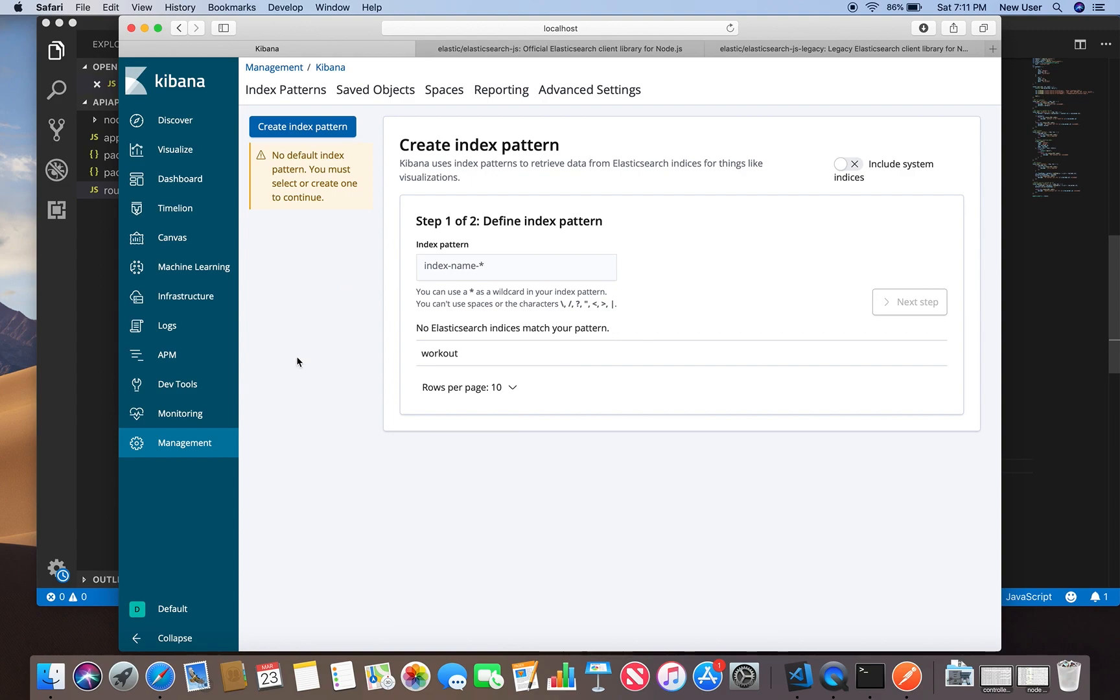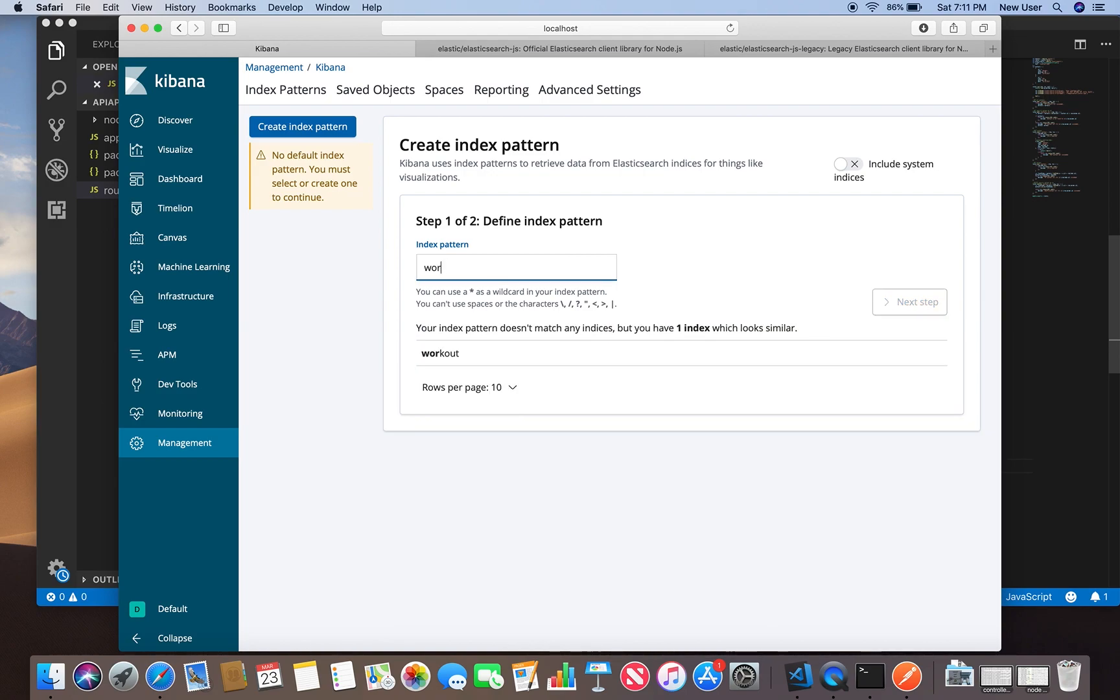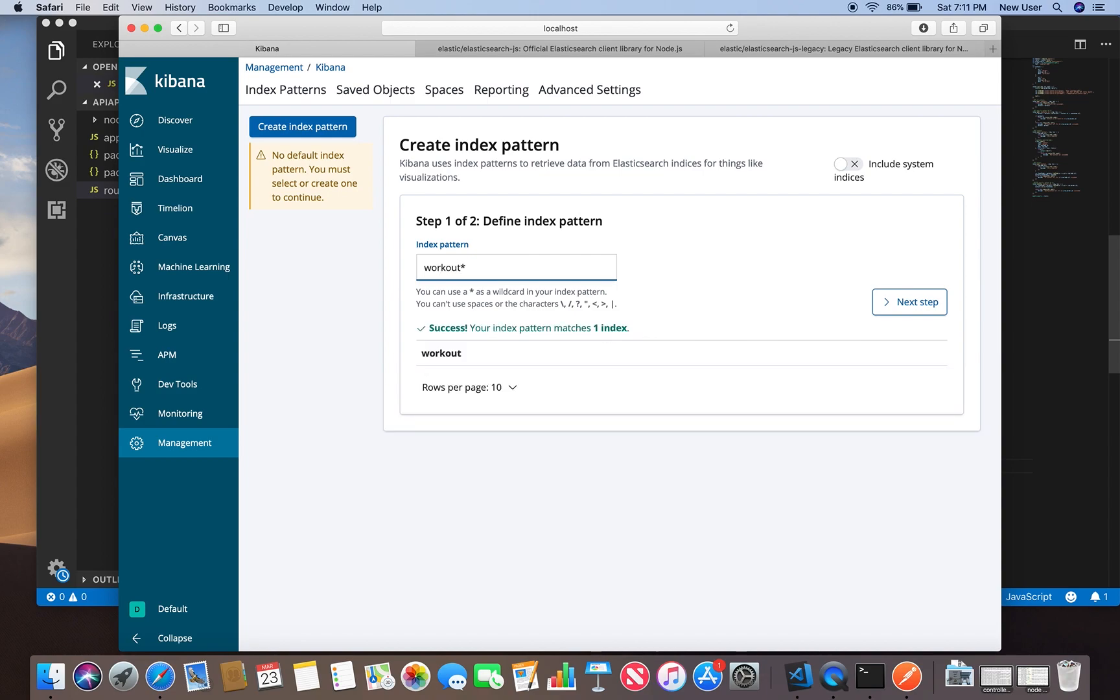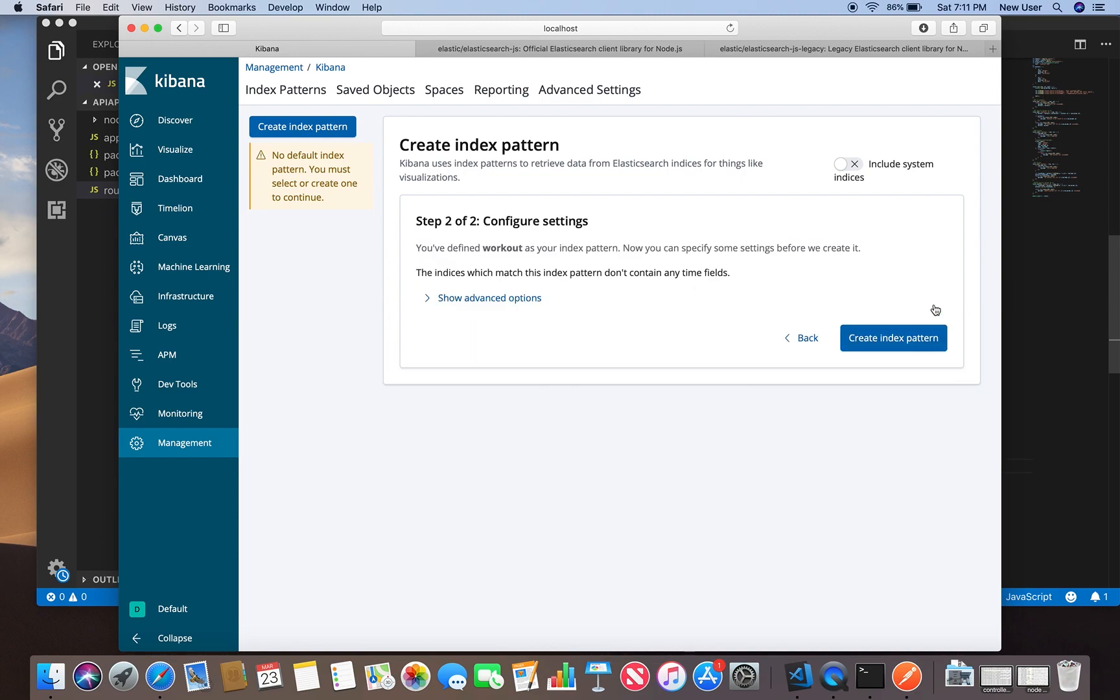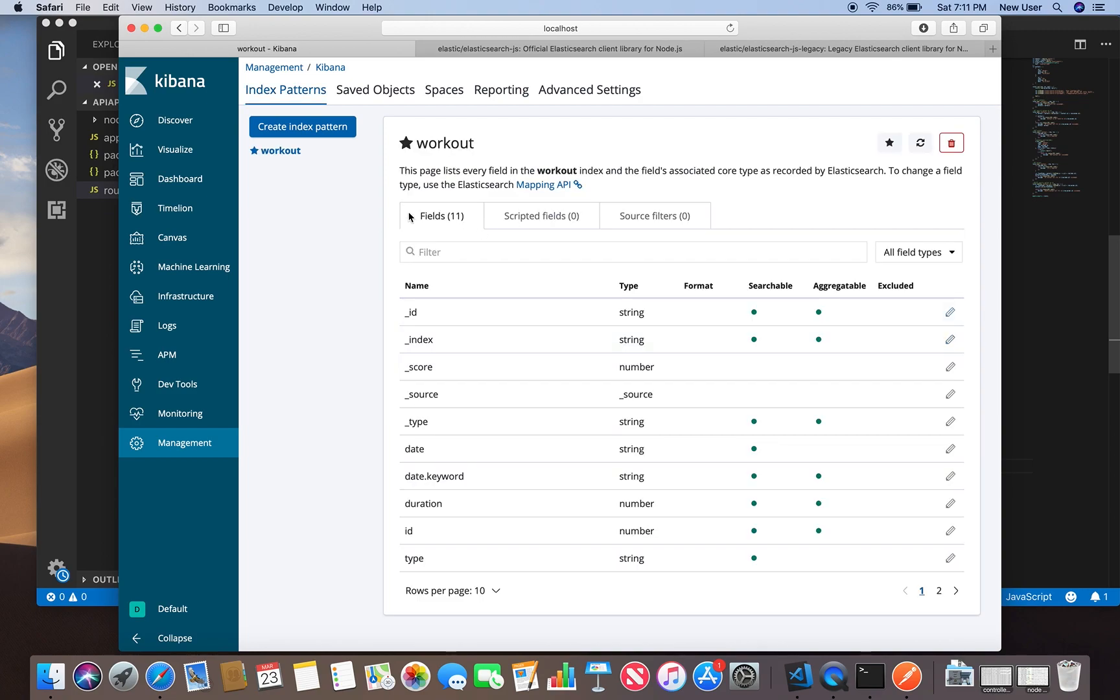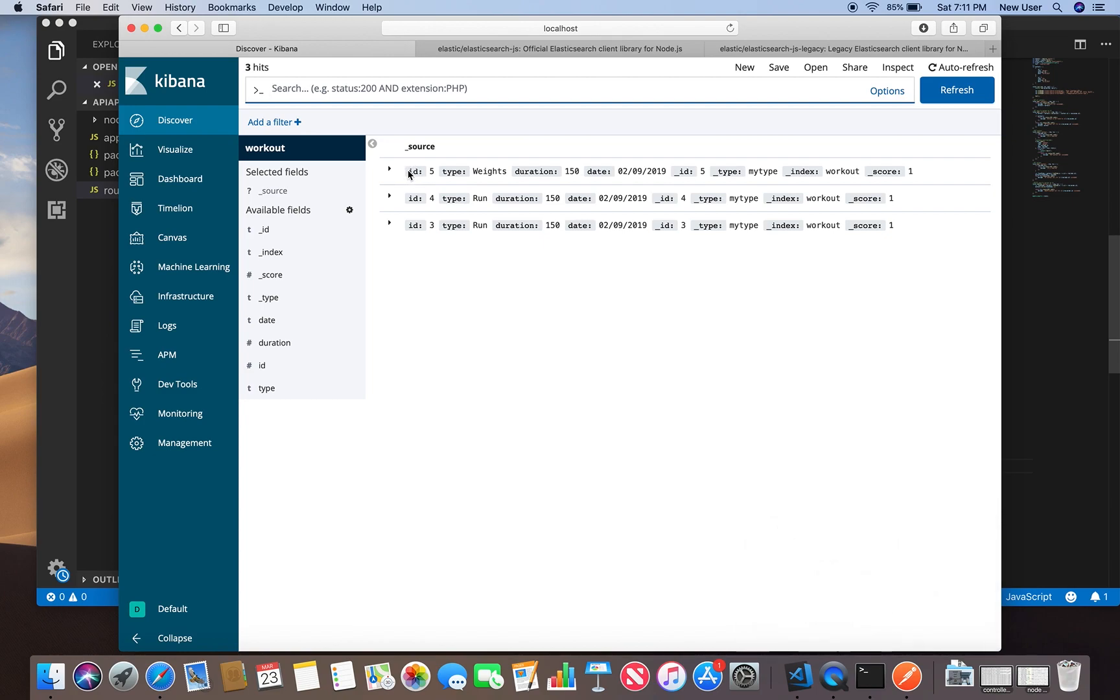If you open Kibana, go to management, and here you can create an index pattern. Our index is workout. You can specify the pattern with a wildcard or just be specific and say workout without wildcard. Next, say create index, and go to discover. Here are others I posted earlier while working on this project, but here's the last one we just created, d5.